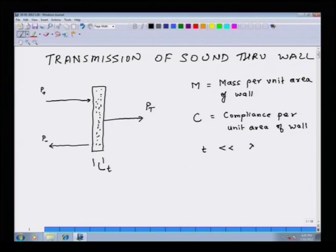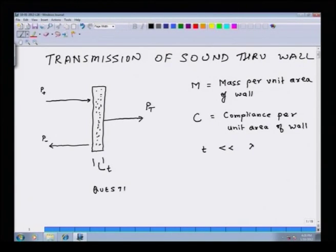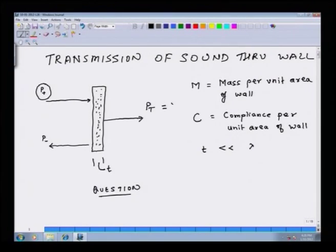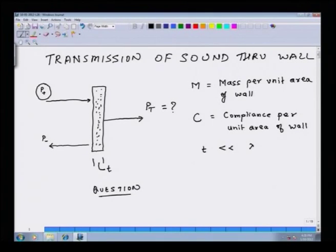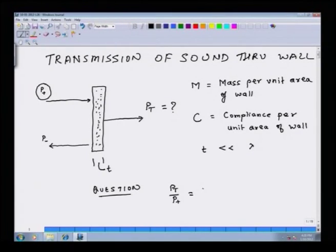This is the problem formulation and what we are interested in knowing is: if I know P plus, then what is the value of Pt? Because P plus is the incident energy going into the system and Pt is something which is coming out beyond the wall. So I want to figure out the value of this transfer function Pt over P plus, and this is what we are interested in finding out.